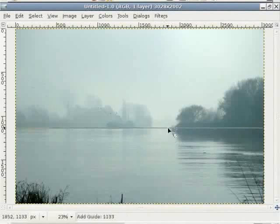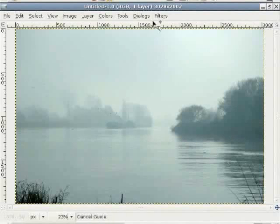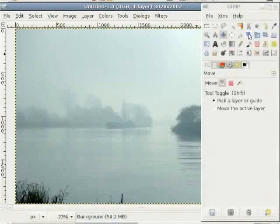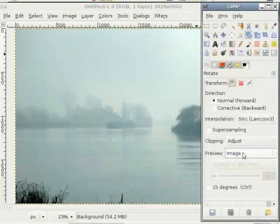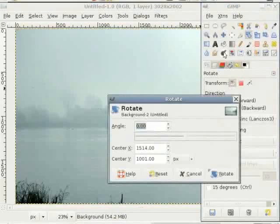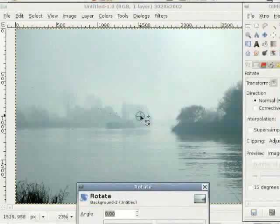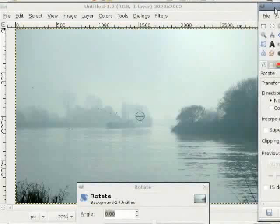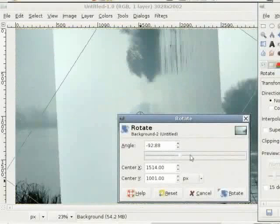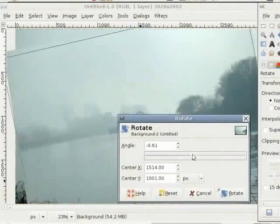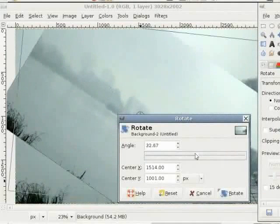This line here is not the horizon, but just a curve in the river, so I don't have a real clue where to set a ruler and check the horizon. I just have to rely on my eye, which I don't think is the worst way to do something in photography. Now I select the rotate tool and I choose 'Normal forward' instead of 'Corrective backward', and I set the preview to 'Image' and not the grid. I click into the image. In the center there is a point called the center of rotation, and around that point the image will be rotated. Here is the dialog where we can set the angle.